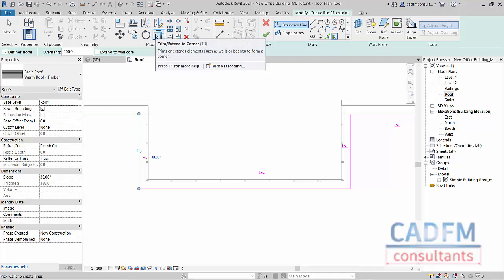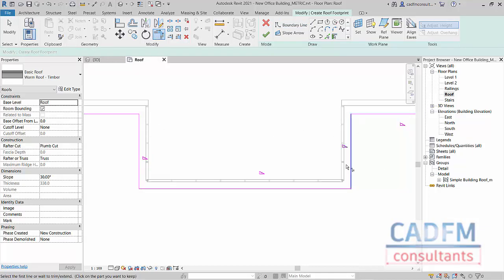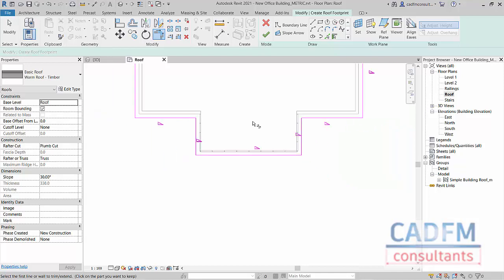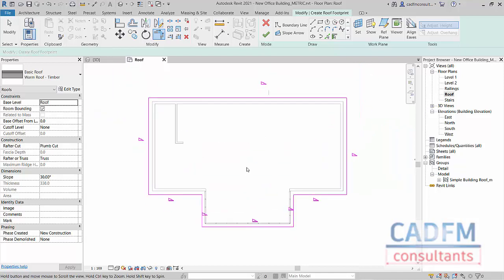And then using trim extend to corner, make sure that you've got a continuous boundary going all the way around. And then when I zoom out, you can see that our pink sketch line goes all the way around the building edge and all our roof edges have those little triangles.